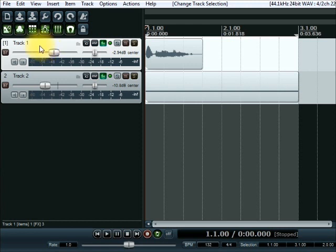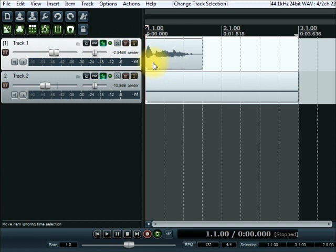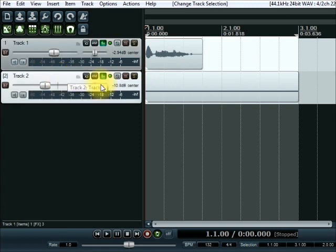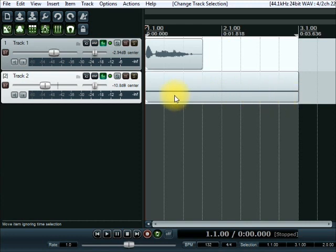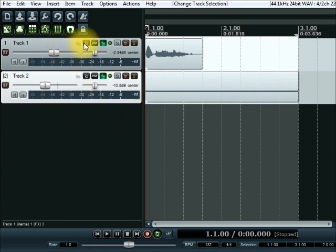In track one we've got a vocal signal coming in — this is where the guy says 'open your mind.' It could actually be any kind of signal. In track two we've got a single MIDI note played over a two-bar loop. It's not particularly musical; it's just here to demonstrate the effect.